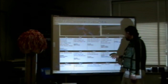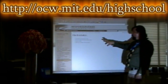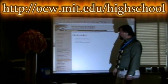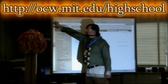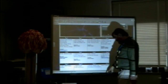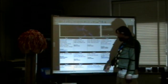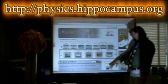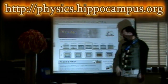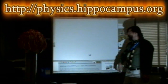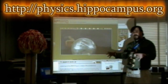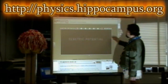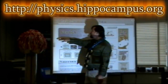Besides my videos, you can also go to the MIT website where you can see Walter Lewin's videos for a whole year of AP Physics. You can also go to a site called Hippocampus Physics where you can do flash simulations on any of the physics topics, work through demonstrations, and answer a series of questions to demonstrate your knowledge.